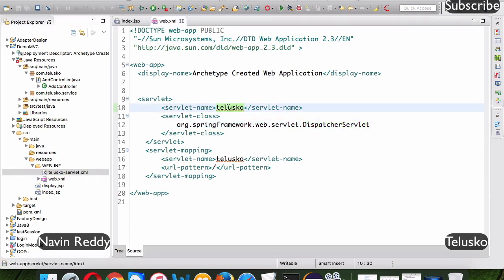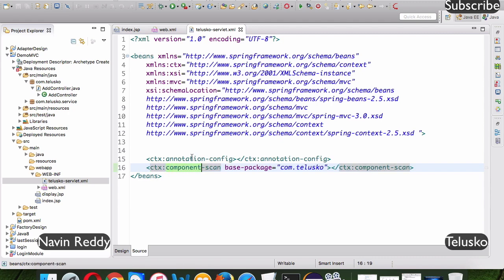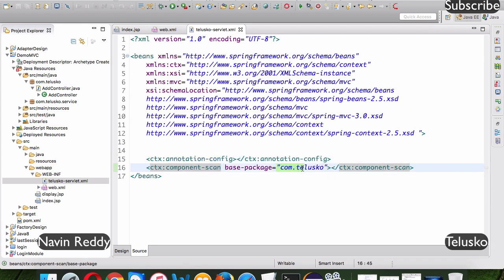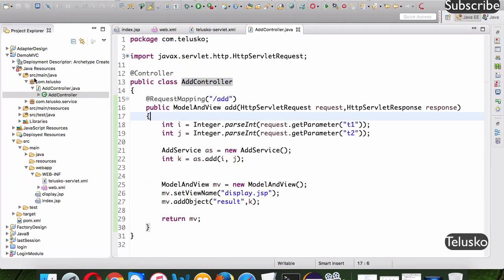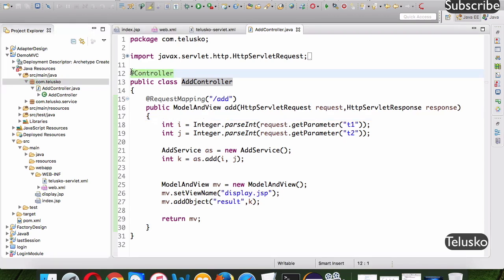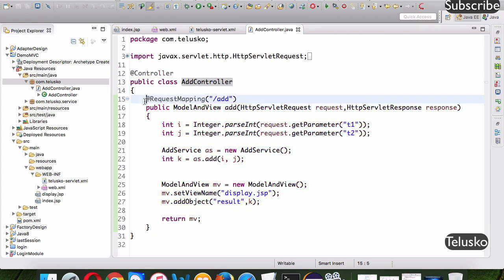The file name must follow the convention: something-servlet.xml. Since we named the servlet 'telusco', it must be telusco-servlet.xml; if it were 'abc' it would be abc-servlet.xml. In that file, all requests are mapped with the help of components using annotation configuration, so it finds all your controllers in the package com.telusco.